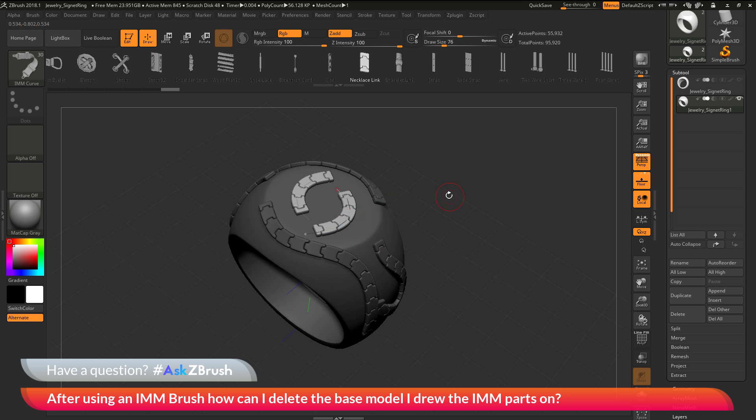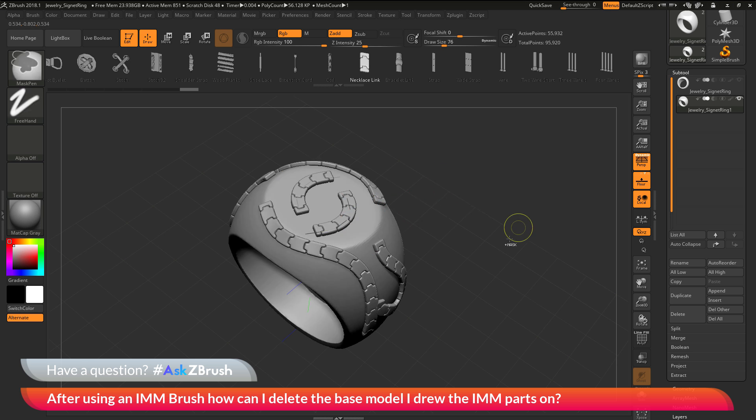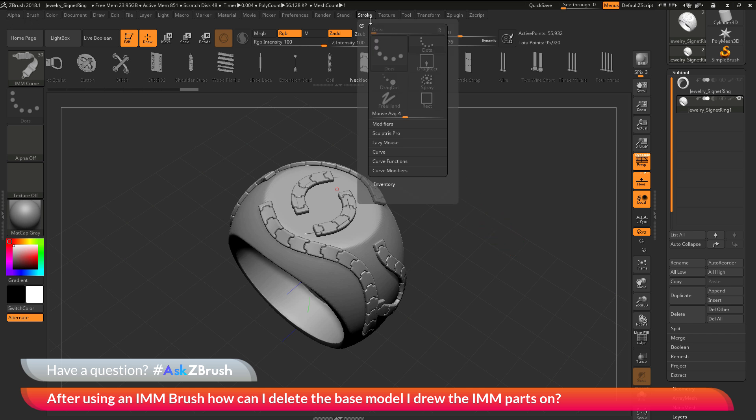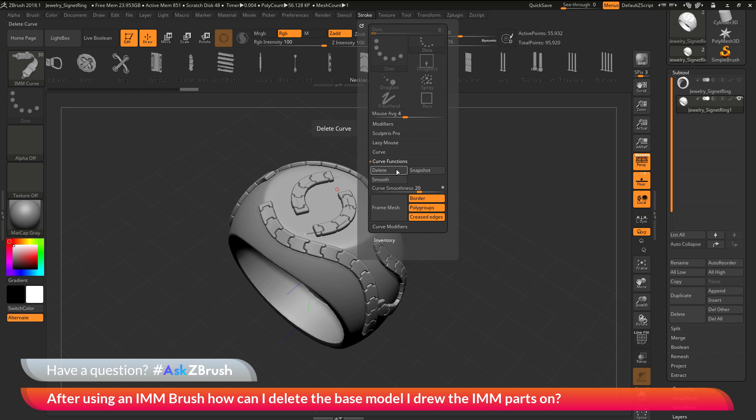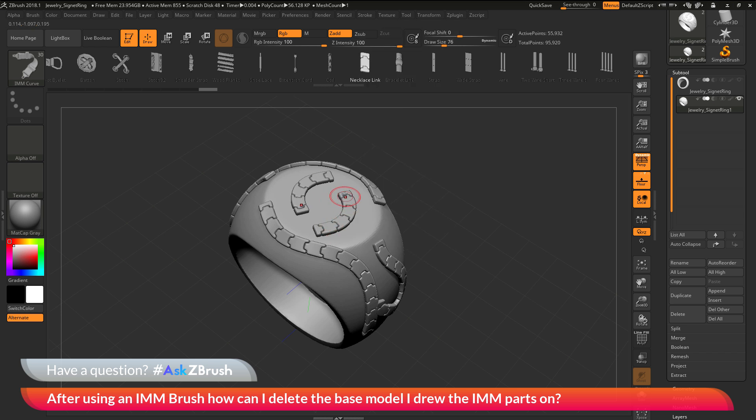First we need to clear our masking. I'm going to hold down control and drag off to clear the masking on the model. Then I'm going to go to the stroke palette, go to the curve functions area, and click delete. That's going to delete any of the curves that were still appearing on my model.